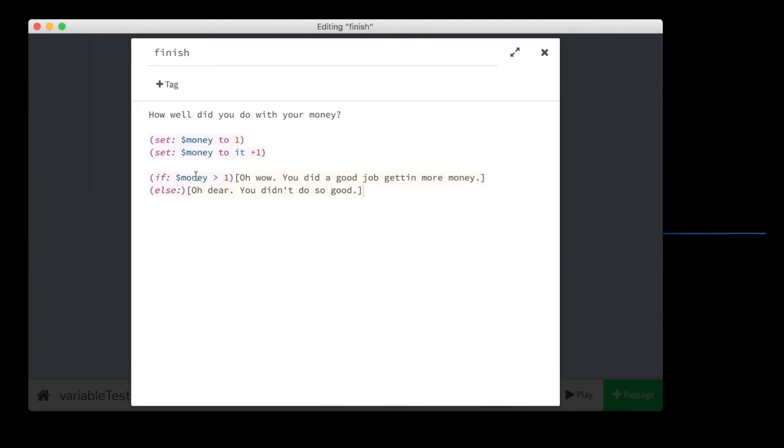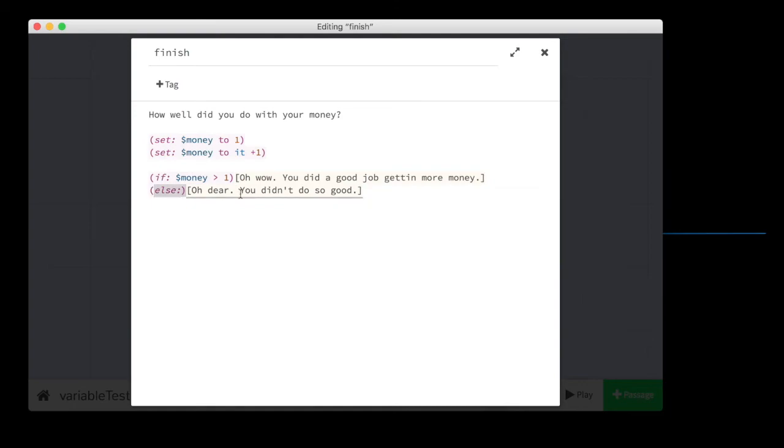And we could do this in smaller increments if we wanted to. But this is a pretty simple test, right? If it's more than one or if it's more than zero, we could say, then say a good thing. Otherwise, not.